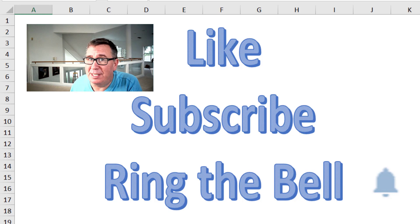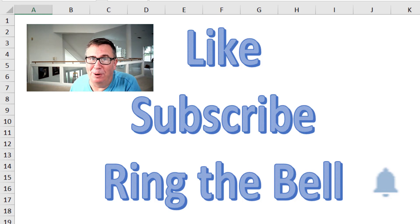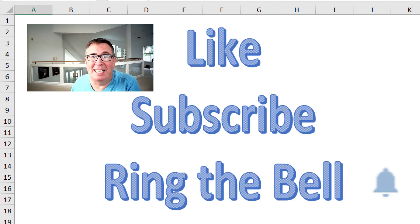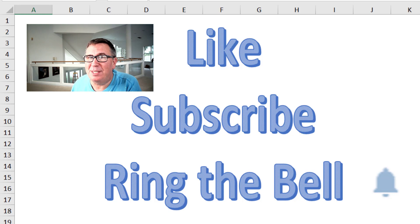Feel free to post any questions or comments down in the YouTube comments below. Thanks for stopping by. We'll see you next time for another netcast from MrExcel.